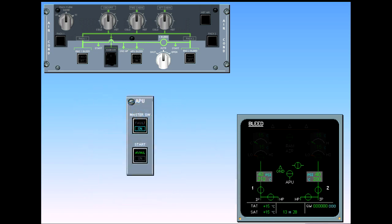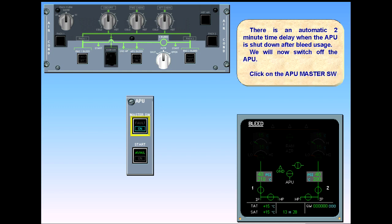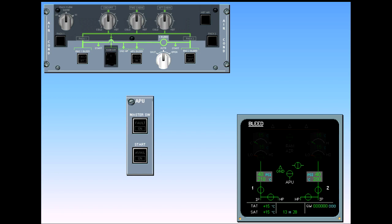There is an automatic two-minute time delay when the APU is shut down after bleed usage. We will now switch off the APU — click on the APU master switch. With the APU master switch push-button in the off position, the APU bleed valve is no longer displayed on the ECAM.